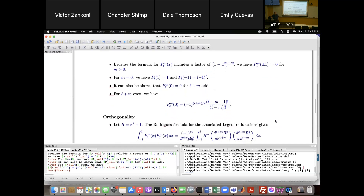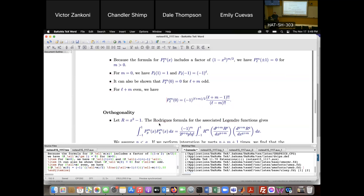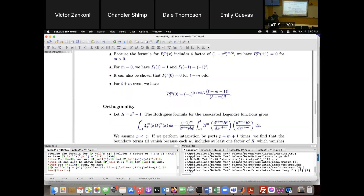Now, what about orthogonality? We know the Legendre polynomials are orthogonal with the scalar product defined by integrating from −1 to 1, with weight function equal to 1. That covers the case M = 0. But what about orthogonality for the general associated Legendre functions? To figure this out, we use the Rodriguez formula for the associated Legendre functions.